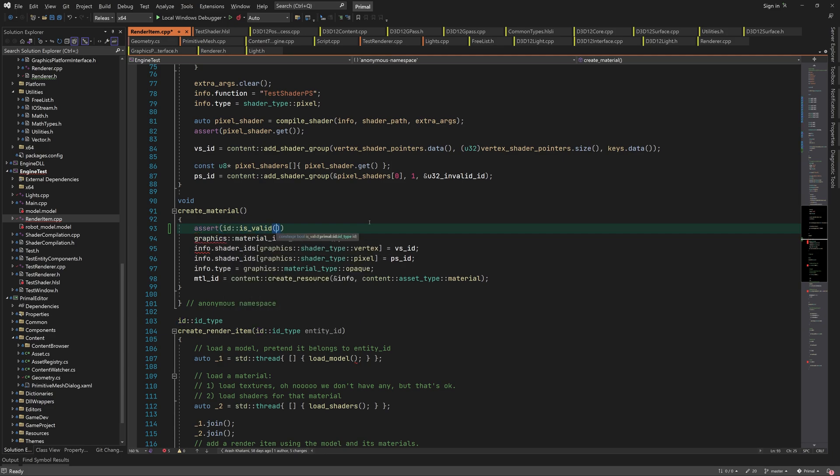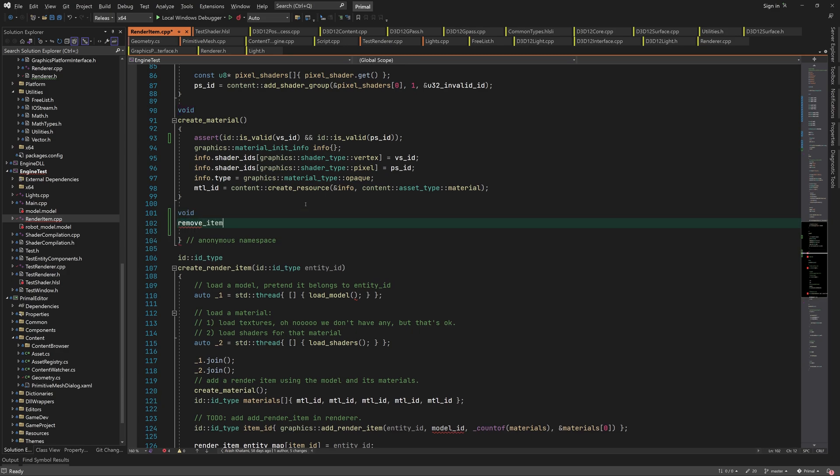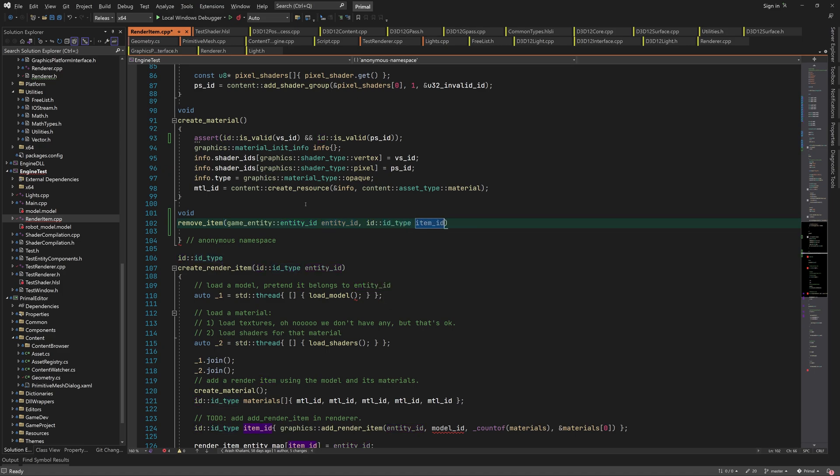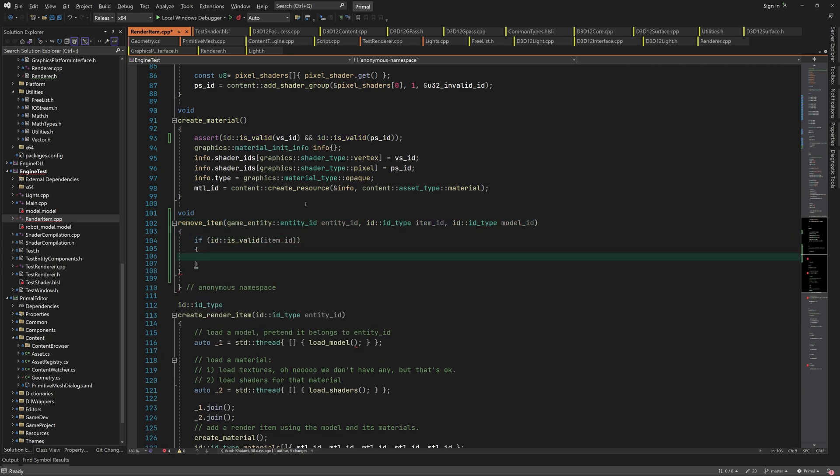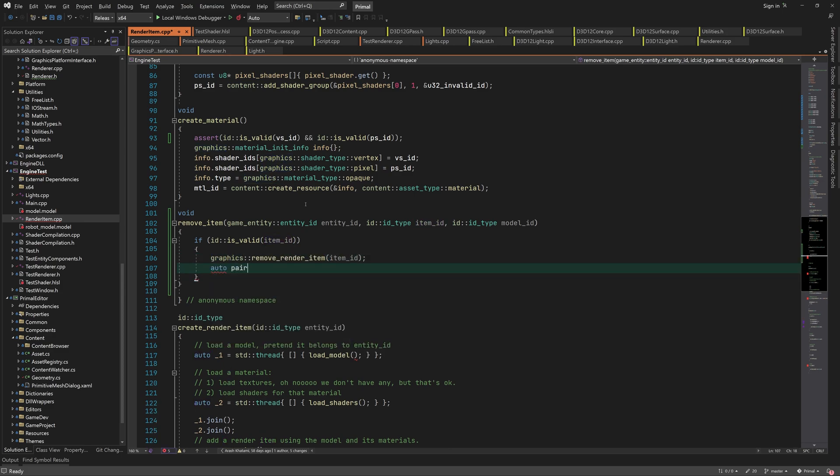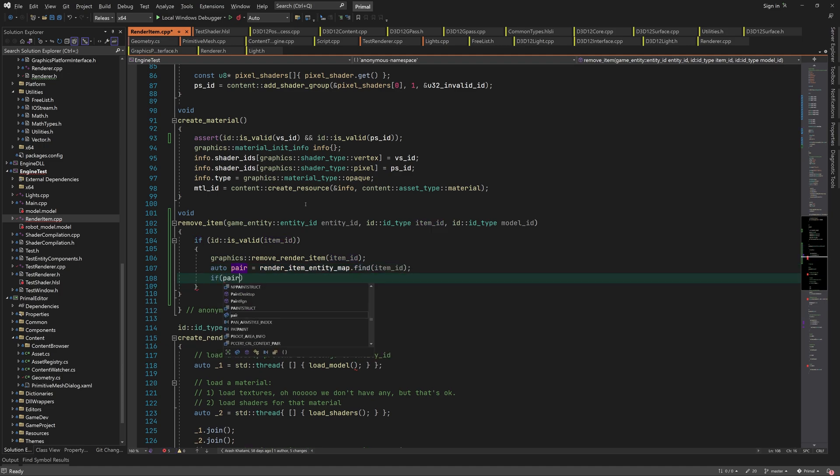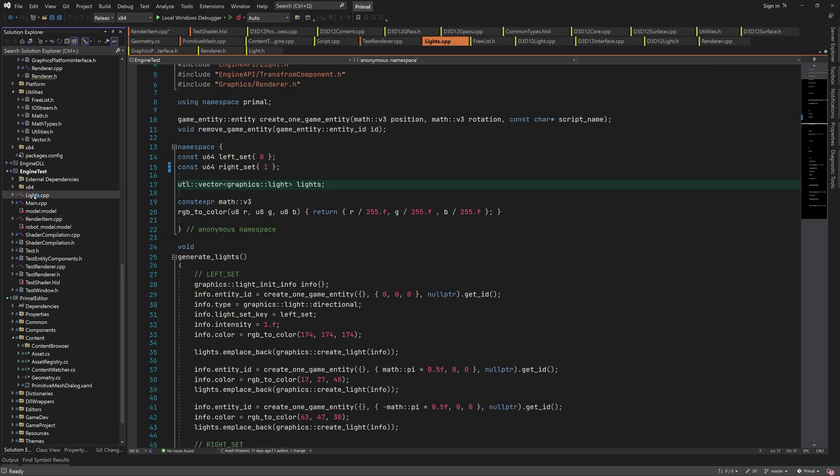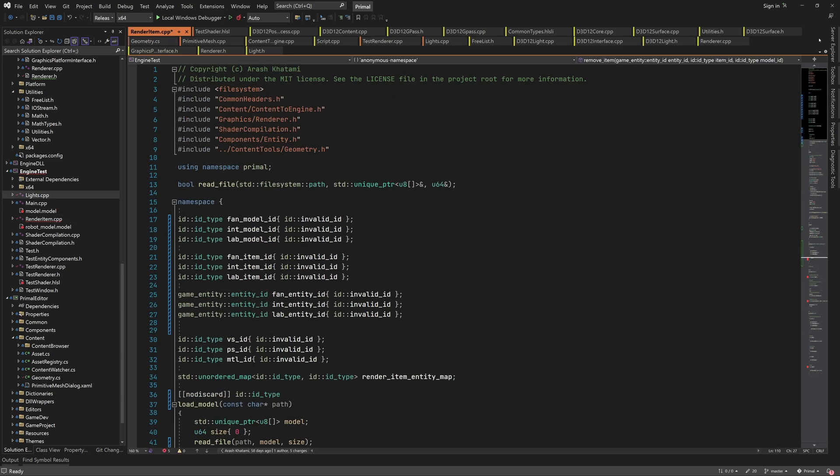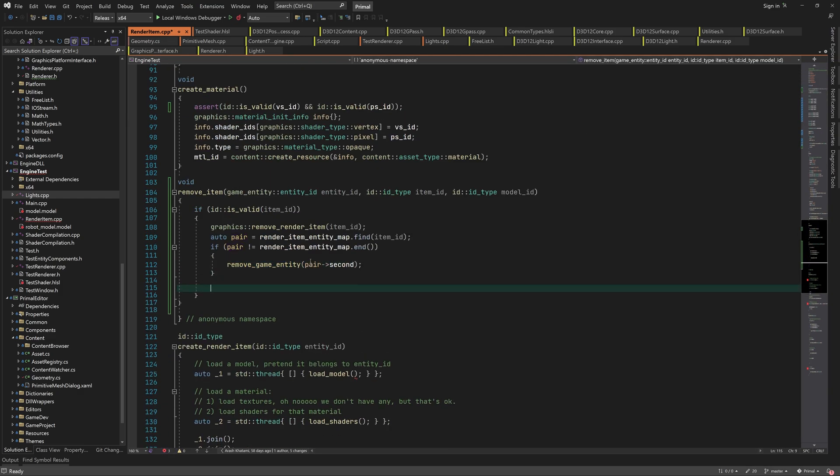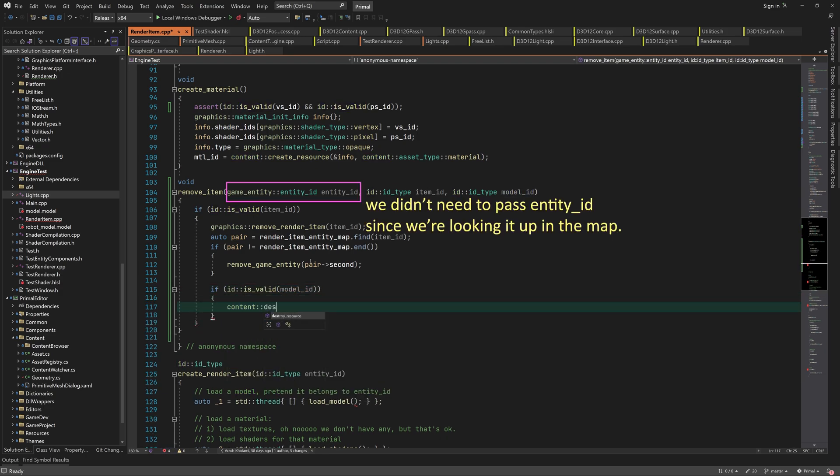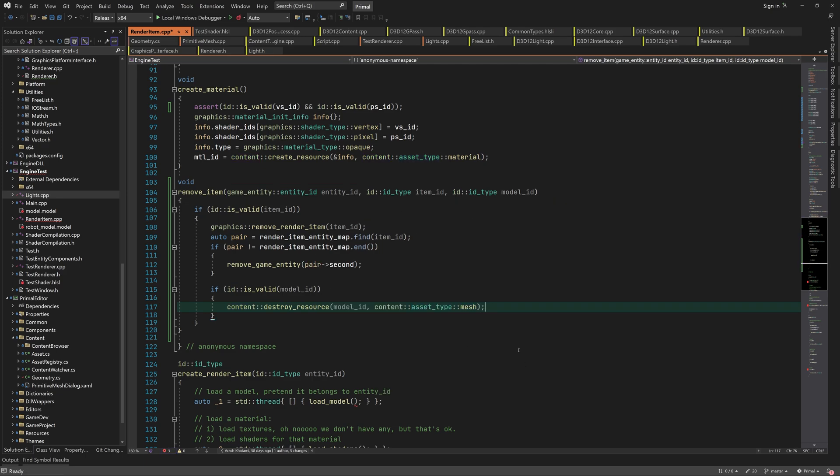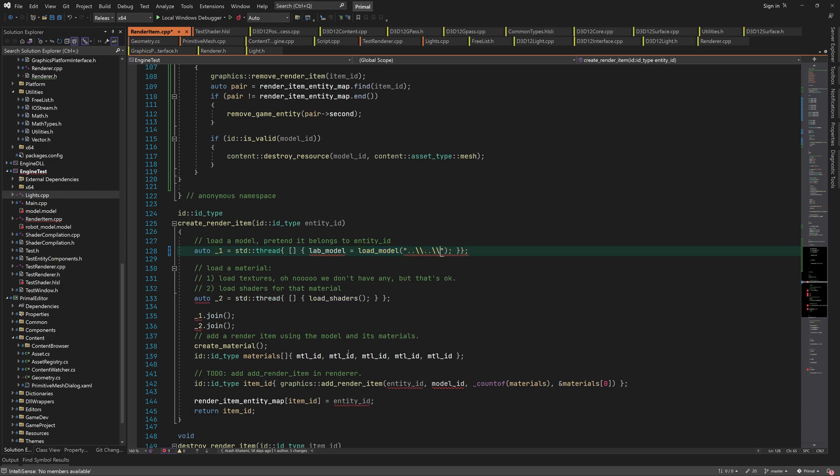I'll add a little check here to make sure that we compile our shaders before we create the materials. Then I'll add a new function for removing renderItems, game entities, and unloading meshes. In createRenderItem function, we can load our models by calling the model ID, calling loadModel and passing the relative path to each model file.